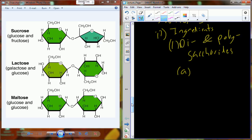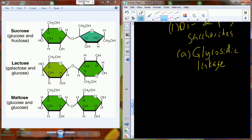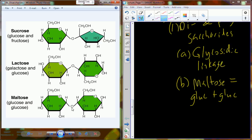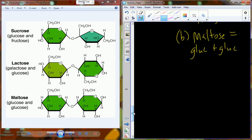That covalent linkage in the world of saccharides is specifically called a glycosidic linkage. When we take two glucose molecules and put them together through dehydration synthesis, creating that covalent linkage between two individual molecules — that's the glycosidic linkage. Sugars function as energy sources, as ingredients, and also as storage molecules.